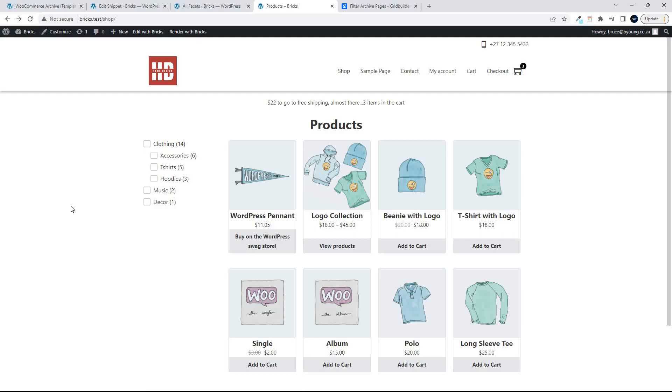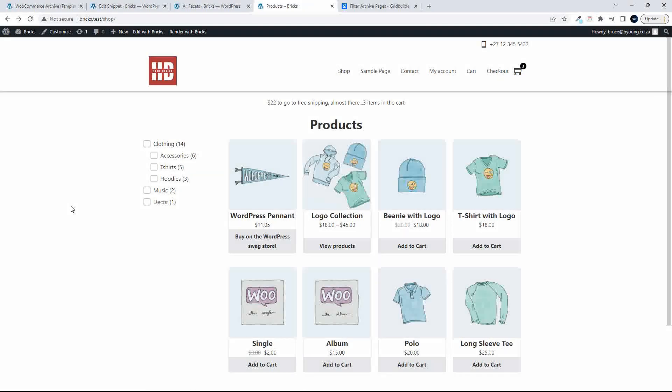In this video, we're going to have a look at how to use GridBuilder WP without the Bricks integration or add-on. Slight change in the way that you do things, but you can still achieve the filters as they need to work.